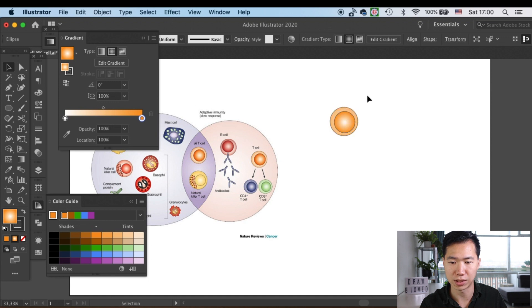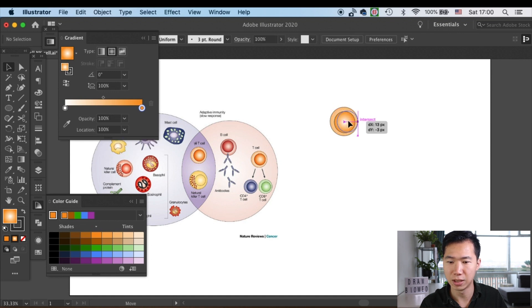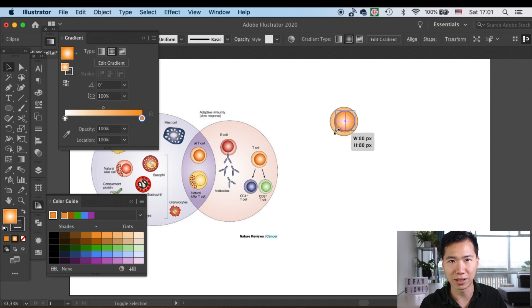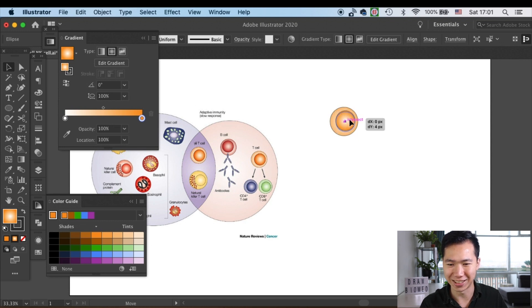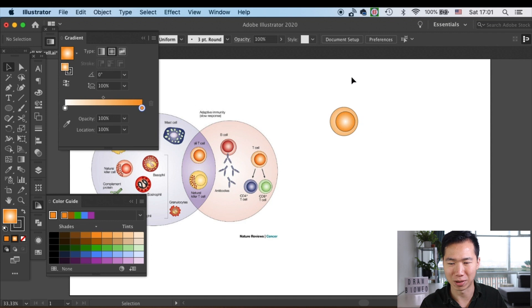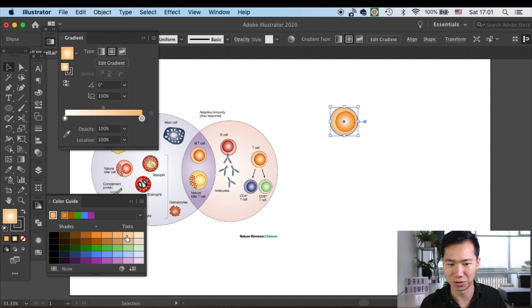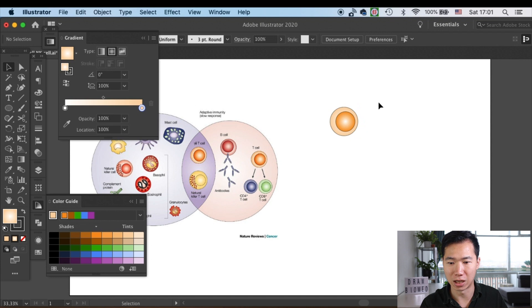Yeah, that's about it—that's how you draw a T cell in these graphical abstracts that you usually see on Nature Reviews. About the outline on the nucleus...